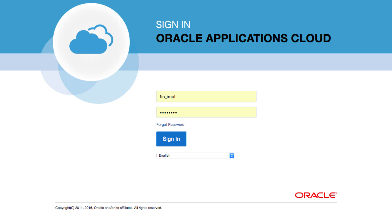In this video we just want to look at the basic navigation within Oracle Fusion Applications and look at some of the features that we have. From the login page you enter your username and your password and you click on the sign in button.